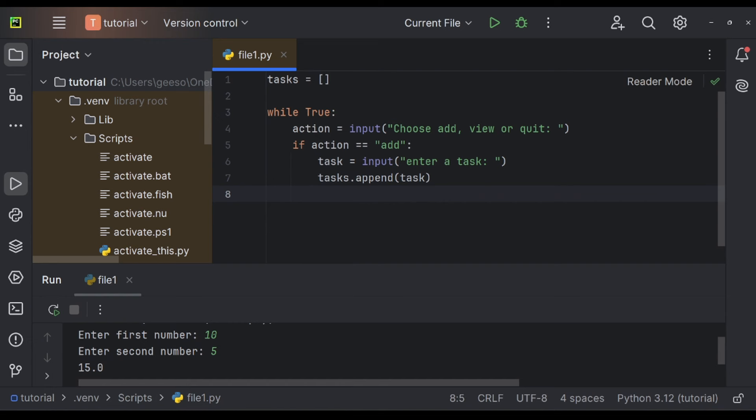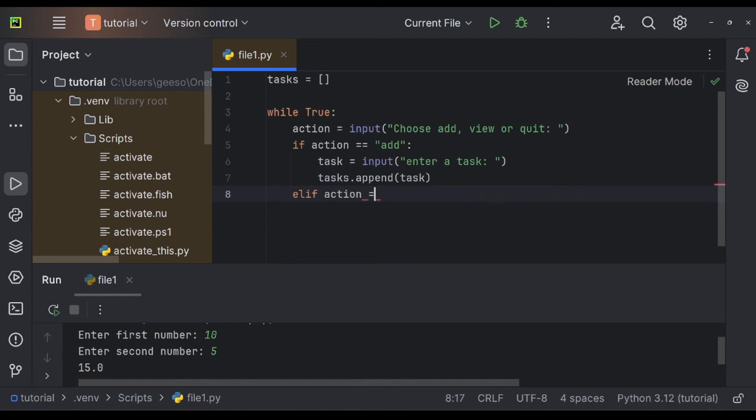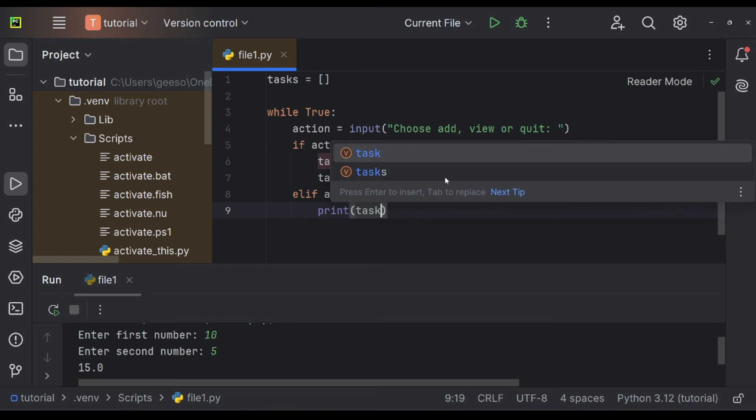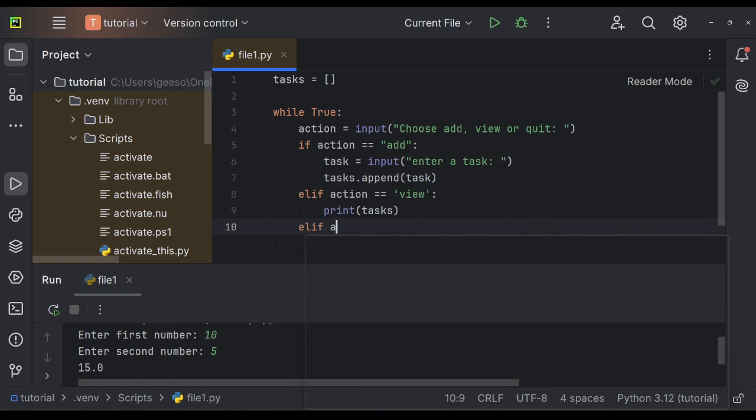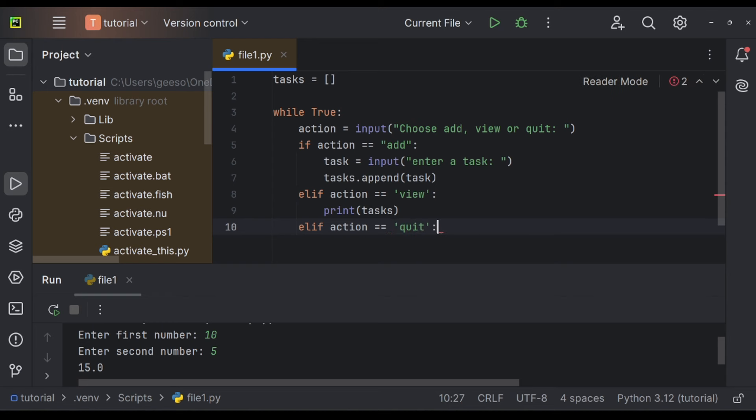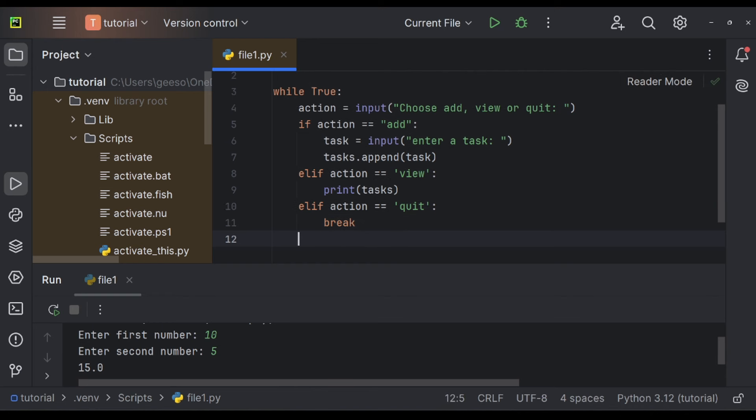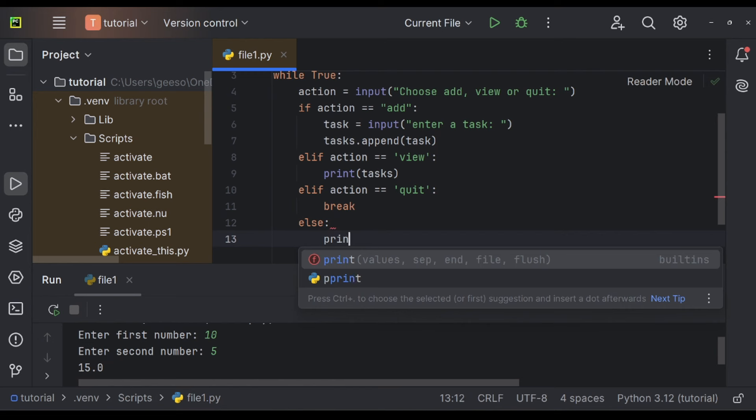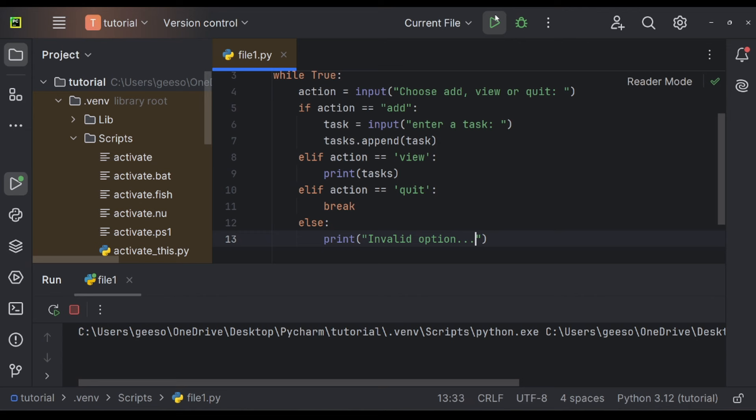I'm going to say else if action is equal equal to view, then all I want to do is just print out the tasks. Else if action is equal to quit, then I want to end it. And the easiest way to do that is to write a little line, just break. Finally, my last condition is going to be else. I want to print, this is my error handling, invalid option.